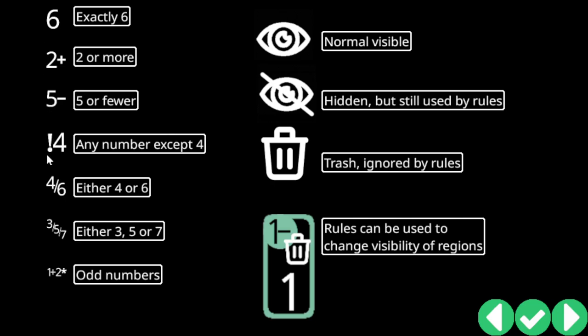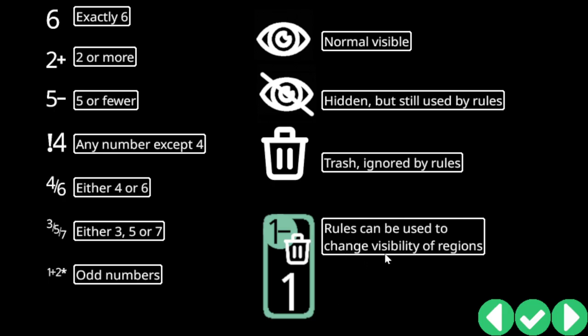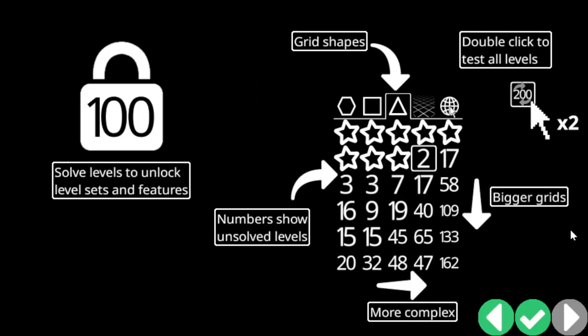Multiple regions up to four. Ah, to handle overlaps. Okay. Rules can be used to create new regions. Okay, yes. This all sounds like how I play Minesweeper in my head, but turning it into a little mini program. Okay. Six, two or more, five or fewer. Not four. Four or six. Three, five or seven. One plus any multiple of two. Okay, got it. I don't understand what the fuck this means. Normal visible, is this like, what? I don't know. Some sort of tagging system for rules. Rules can be used to change visibility of regions. So I can mark a region as not being visible. Being hidden. I don't know what, why would I do that? What does it mean? Okay. Solve levels to unlock level sets and features.